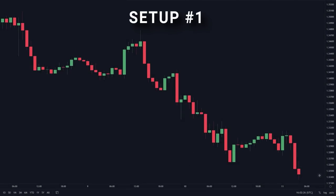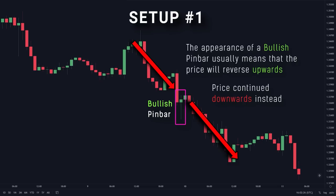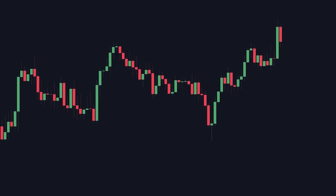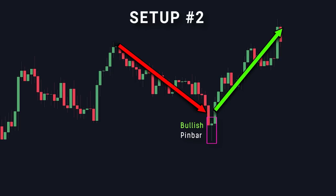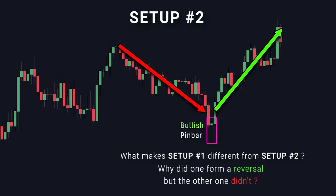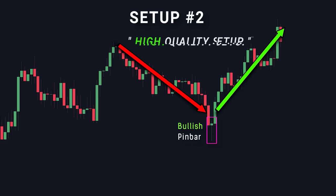In setup number 1, we can see that the price was moving downwards before a bullish pin bar appeared. However, instead of reversing upwards, the price continued moving downwards — meaning the market did not react to the pin bar at all. Now let's compare that to setup number 2. In this setup, the price also went down and also formed a bullish pin bar, but this time the market reacted to it and actually reversed upwards. So the question is: what makes setup number 1 different from setup number 2? Even though both had bullish pin bars, why did one form a reversal but the other didn't? It's because of the difference in trade quality — setup number 1 is a low quality pin bar setup, and setup number 2 is a high quality pin bar setup.